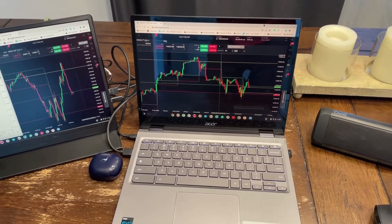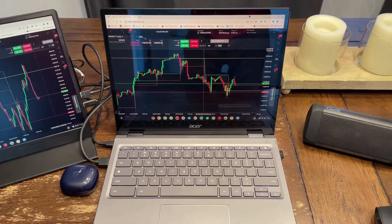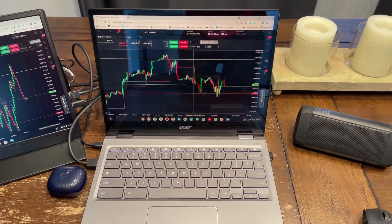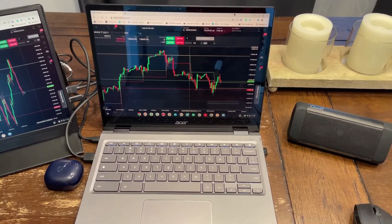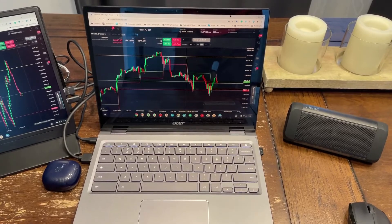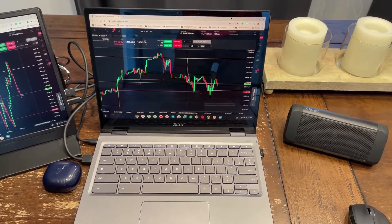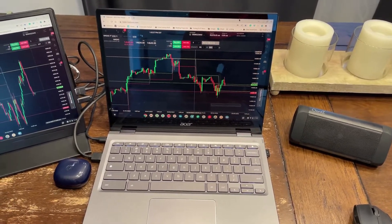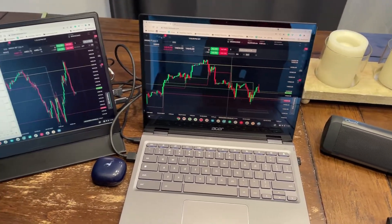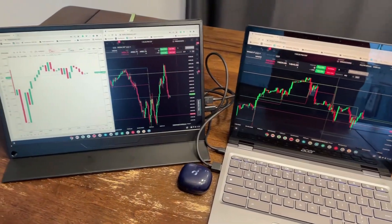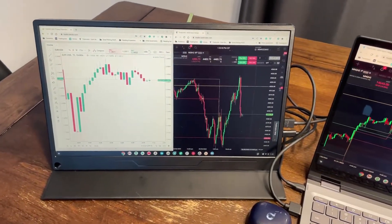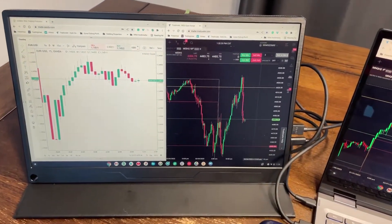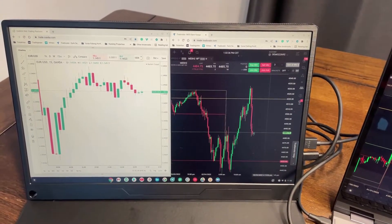Now that I can have my individual futures, I trade the mini NASDAQ and the mini ES, so I can have each one of those markets up all the time, along with whatever currency I'm trading. And it just works fantastic.